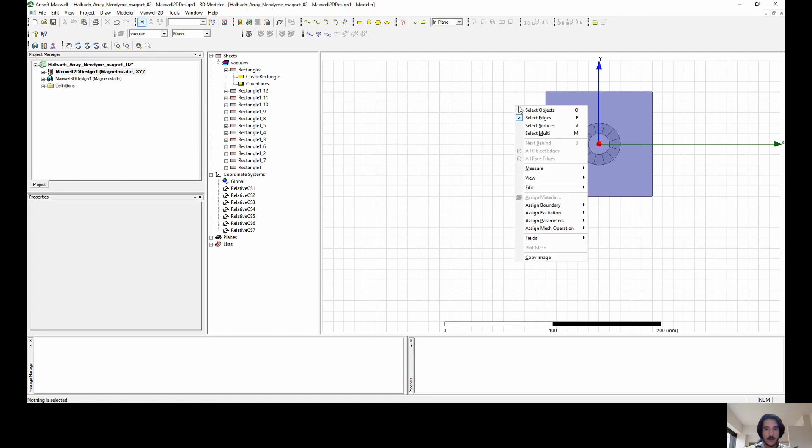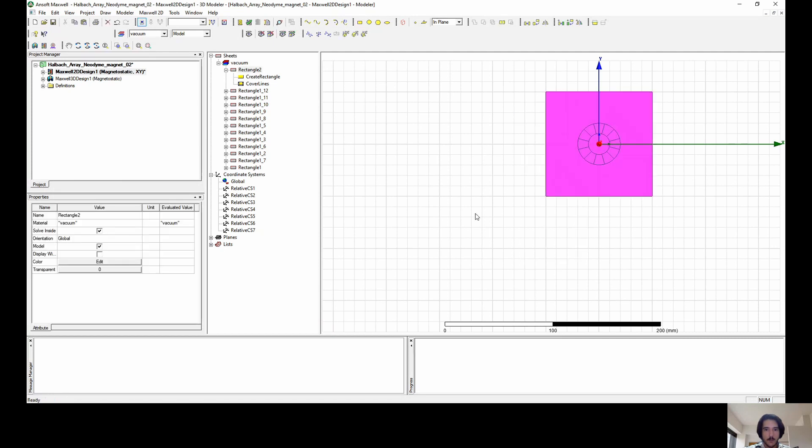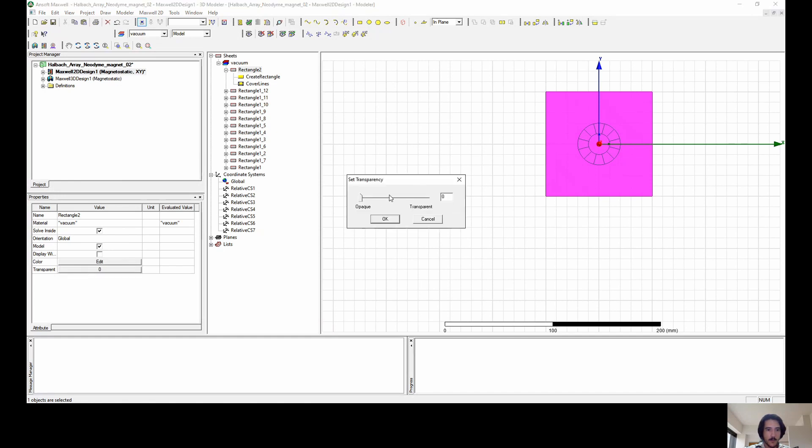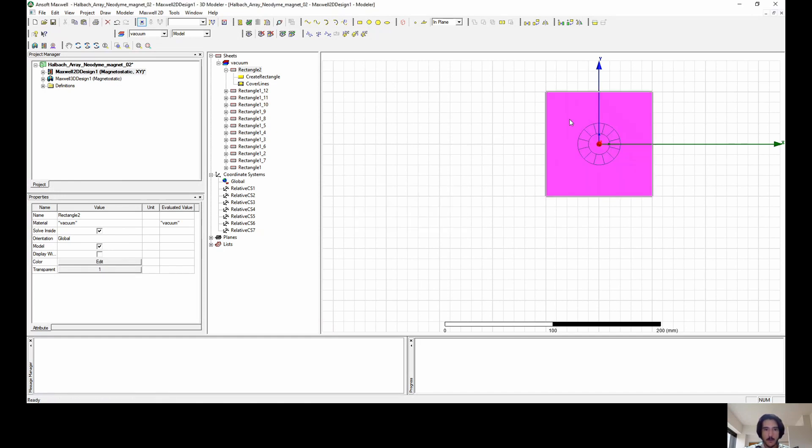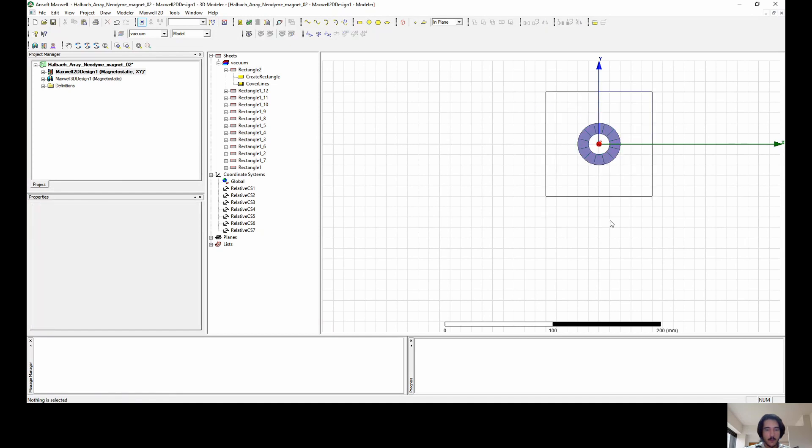Select this. It's like boundaries, like objects again, so we can select the objects in the screen. We make it transparent. Let's put it all transparent. Now we can do the simulation here already after we create a setup.